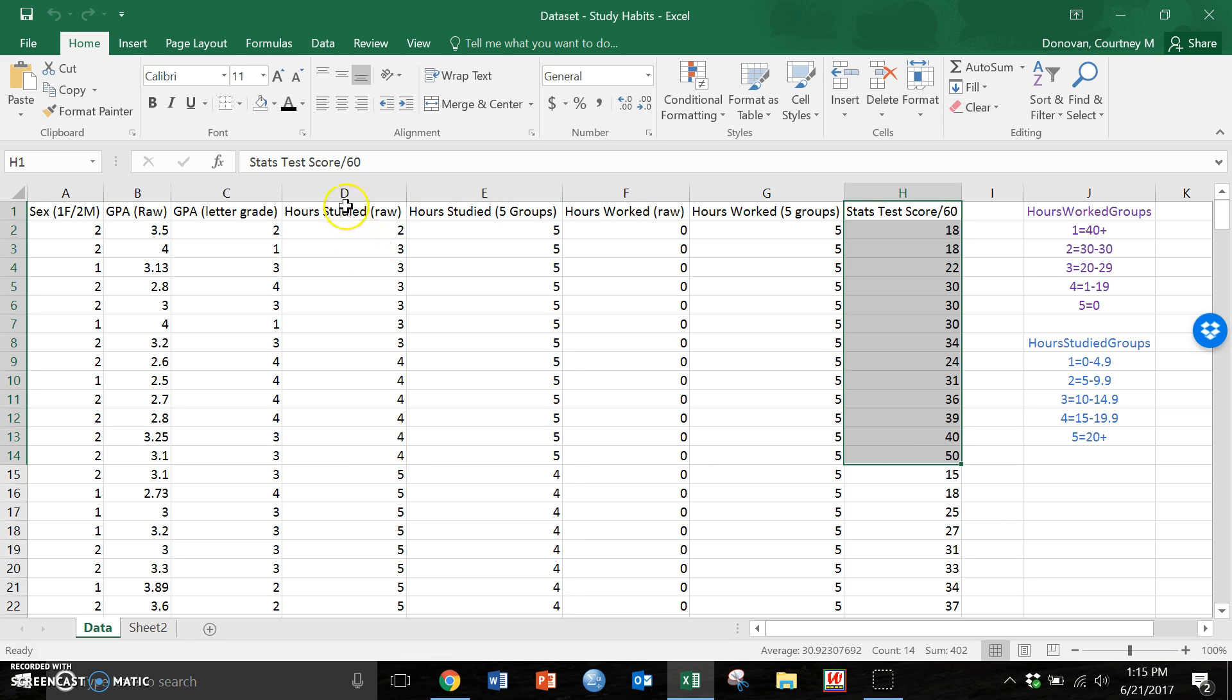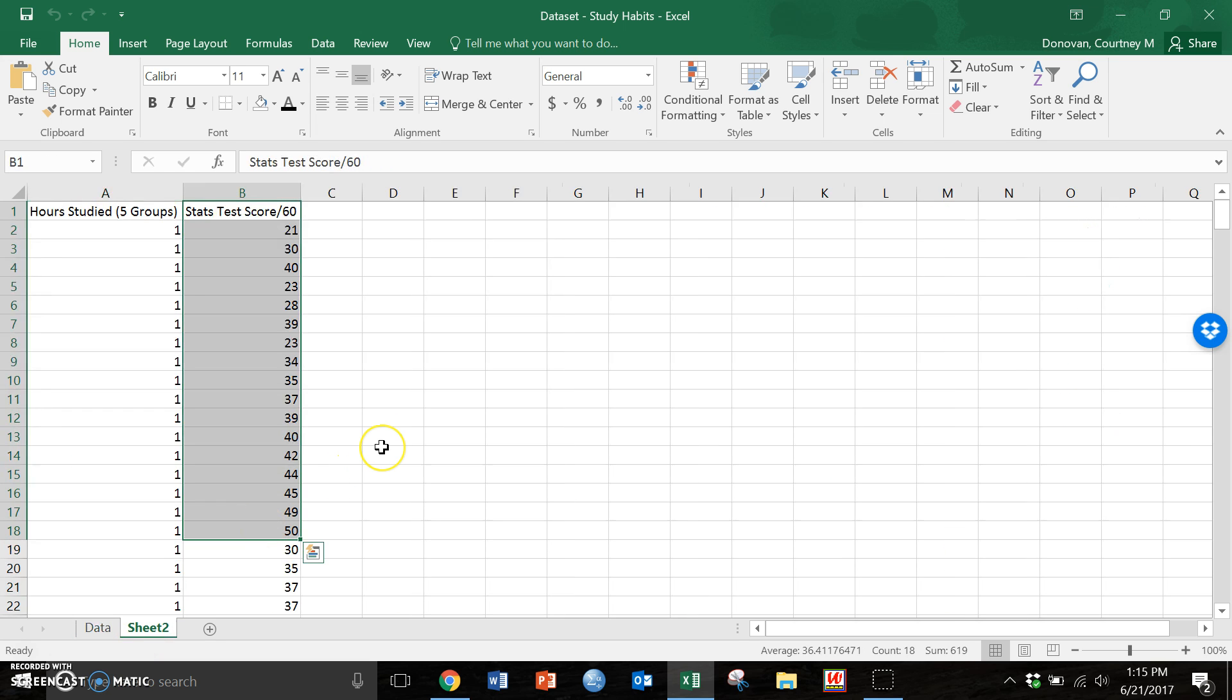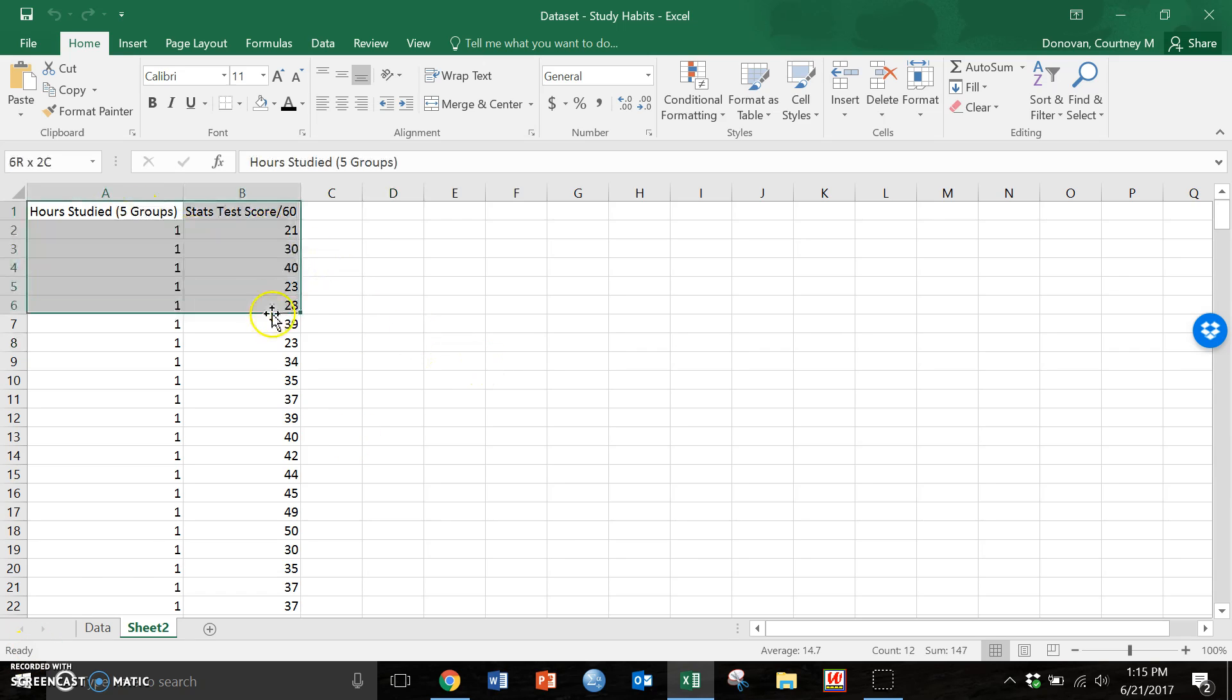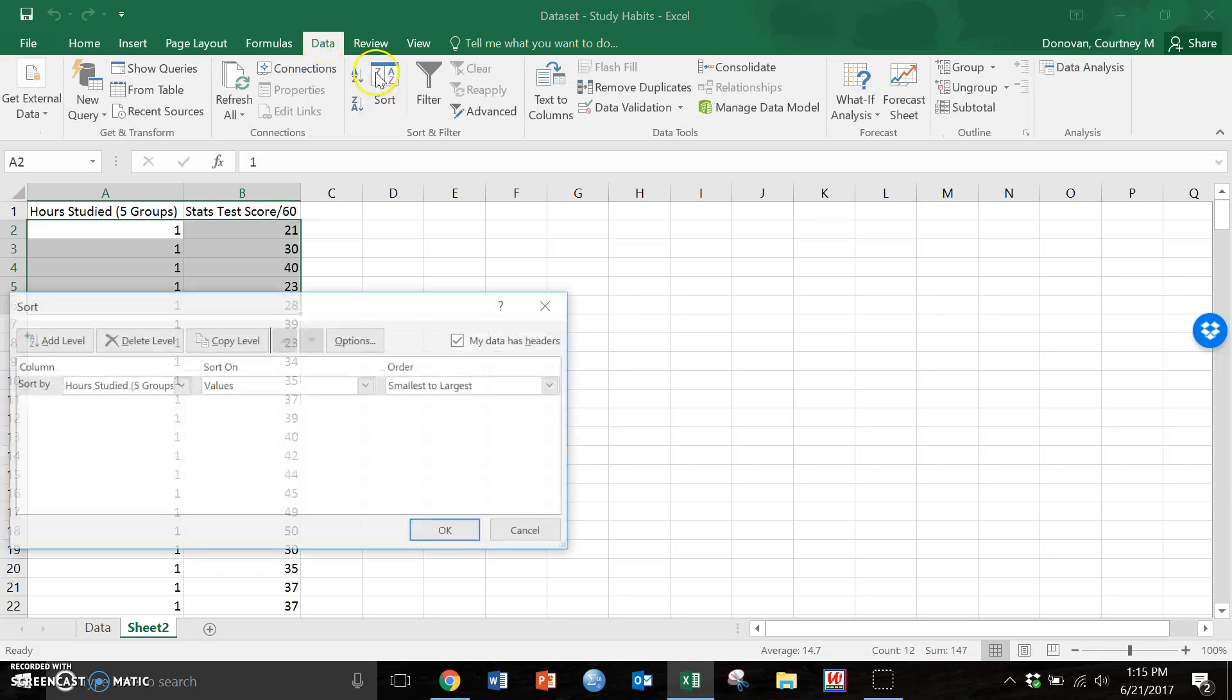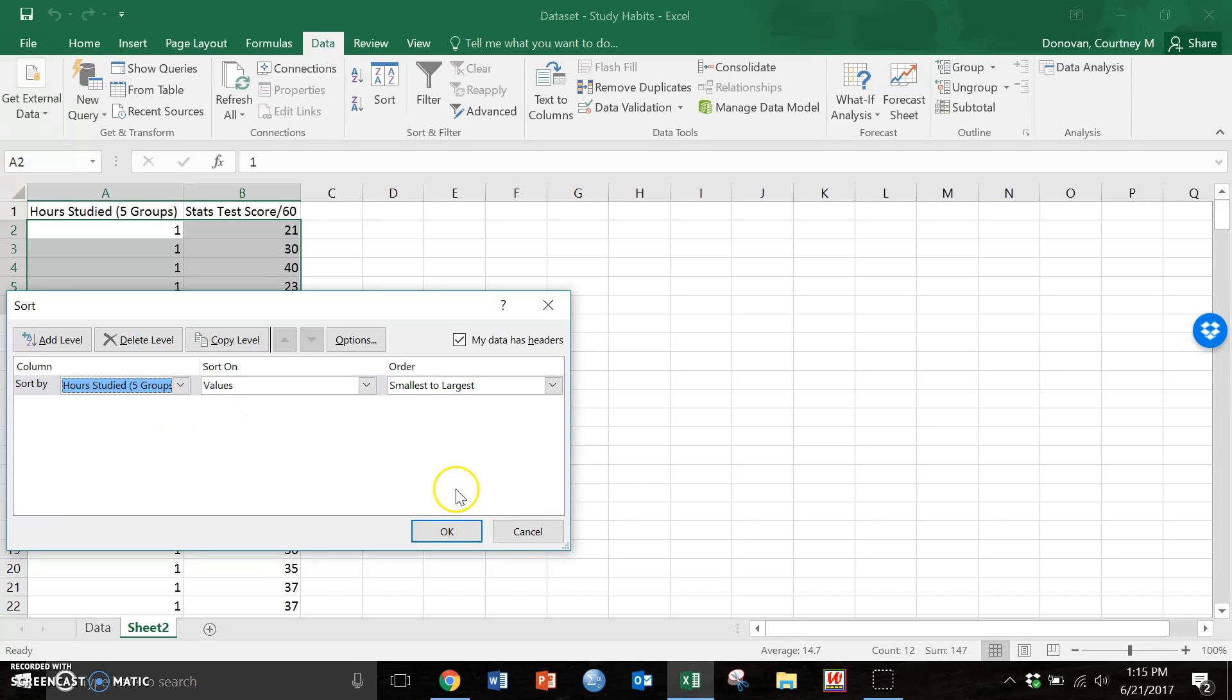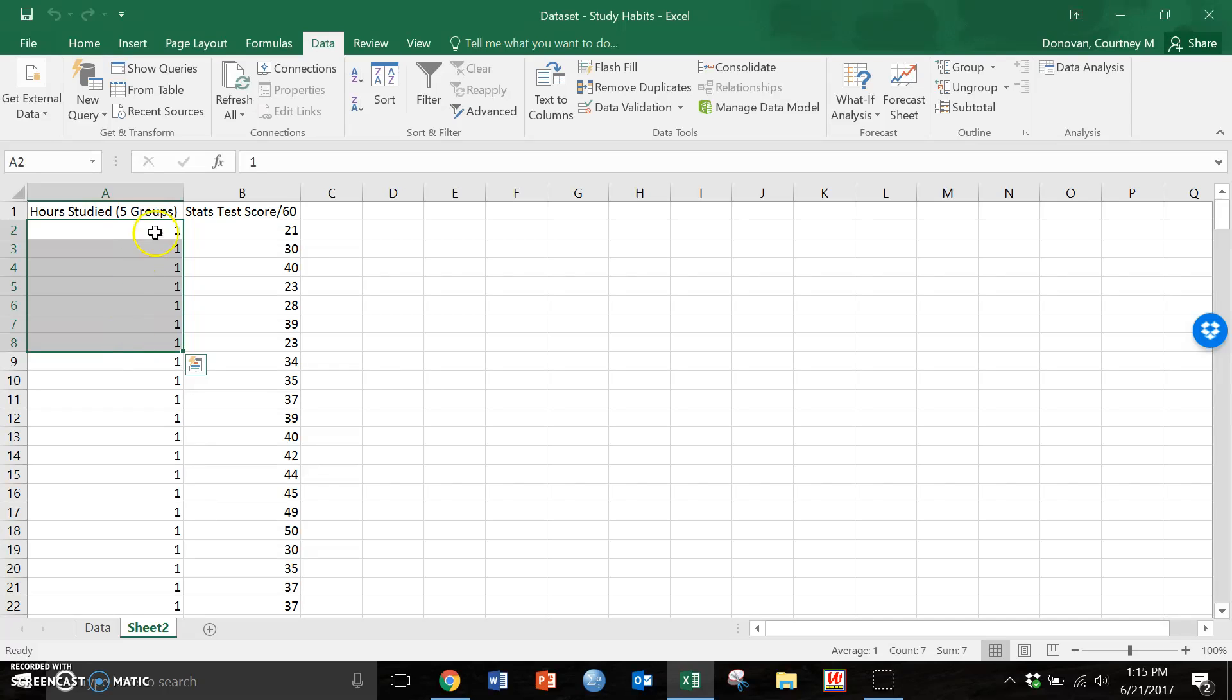Step one is to copy these into a new tab within Excel and then we need to organize them. There is another video that explains exactly how to do this but essentially we're going to sort both of these, so data sorts. We are going to sort all of our data by hours studied and we have everything at this point grouped by one, two, three, four - there are five groups.